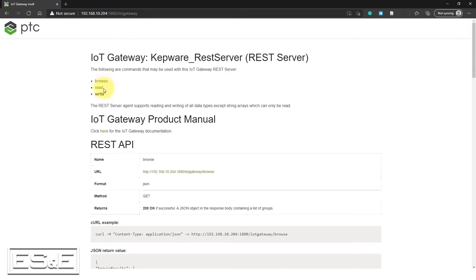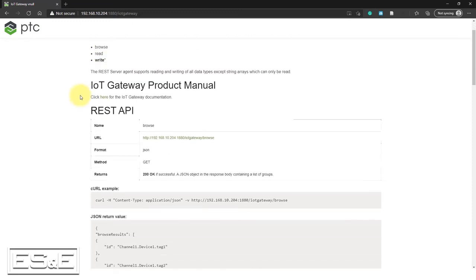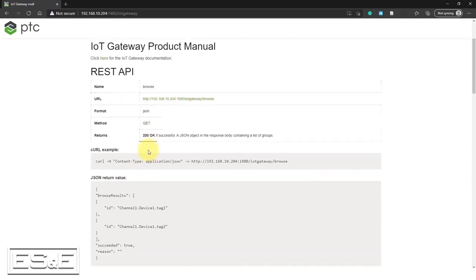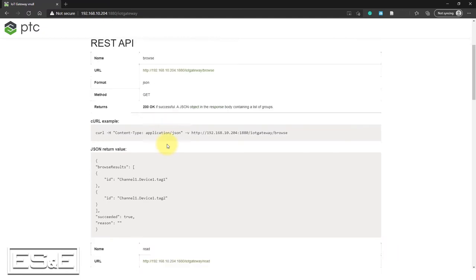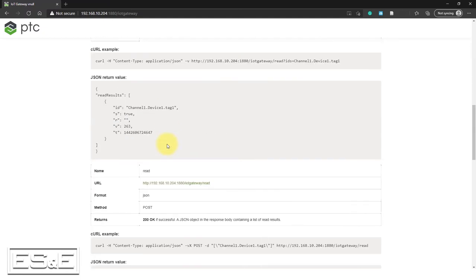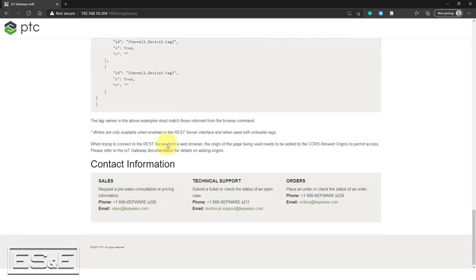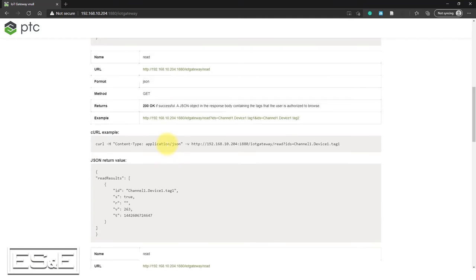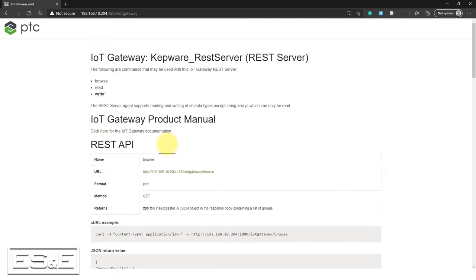You can browse, you can do a browse and read, which is a get request. And then you can do a write, which is a post request. And it basically gives you some URL information, the format that information is going to be returned in, the method is used, the return you would get if it's successful. And again, just providing some general information you're going to need to make these calls to the restful API. So just want to make you aware of that.